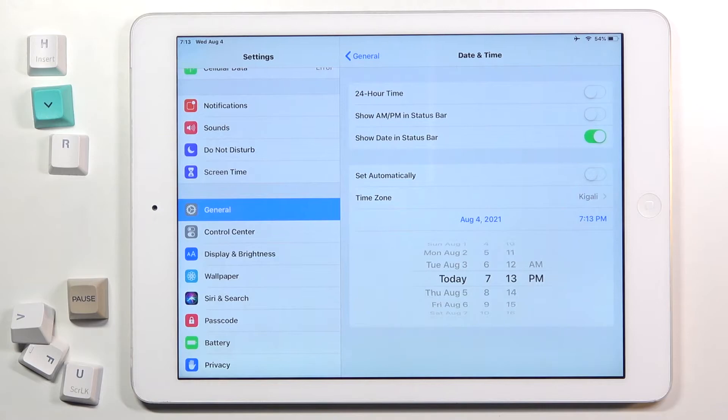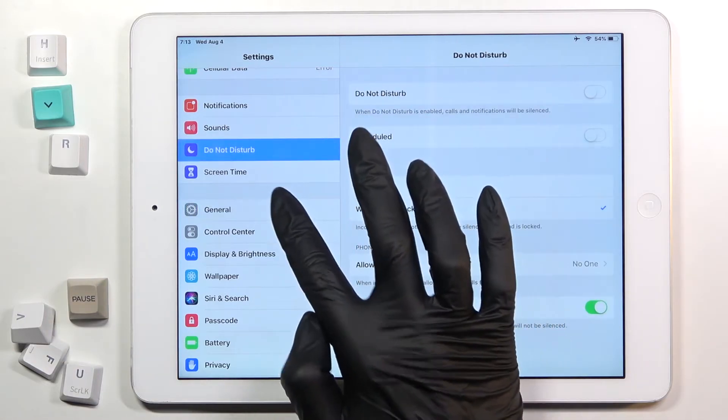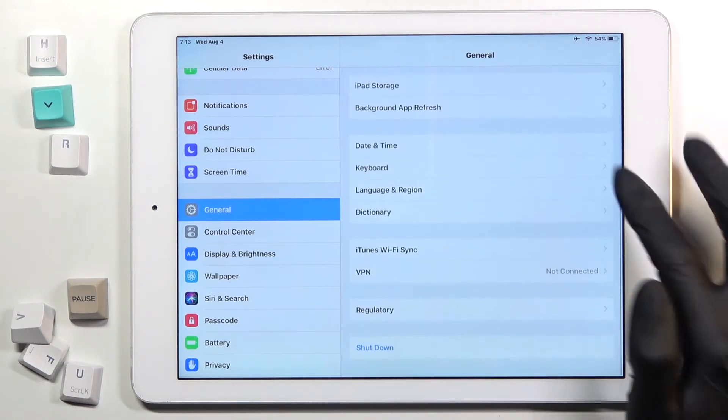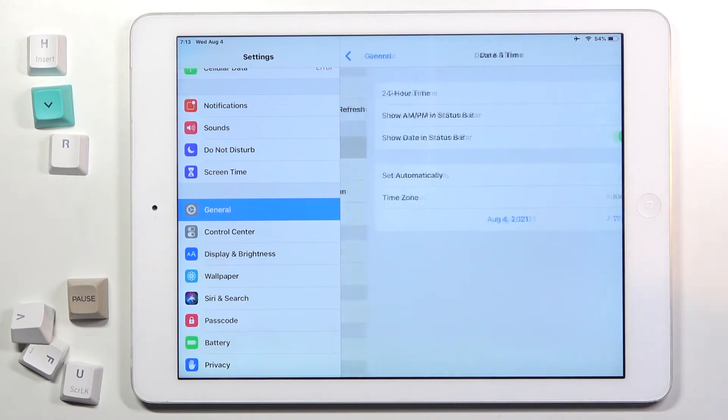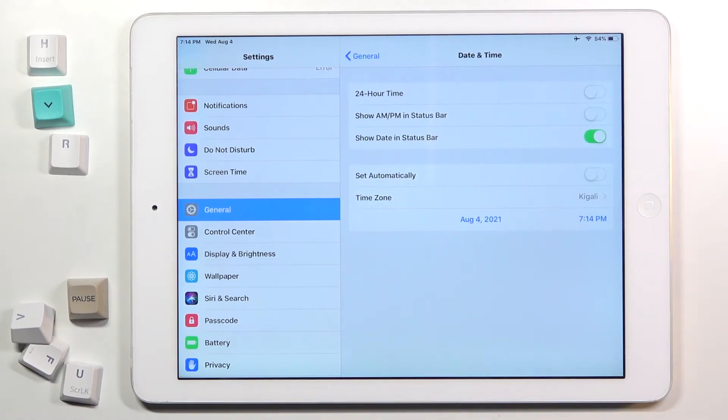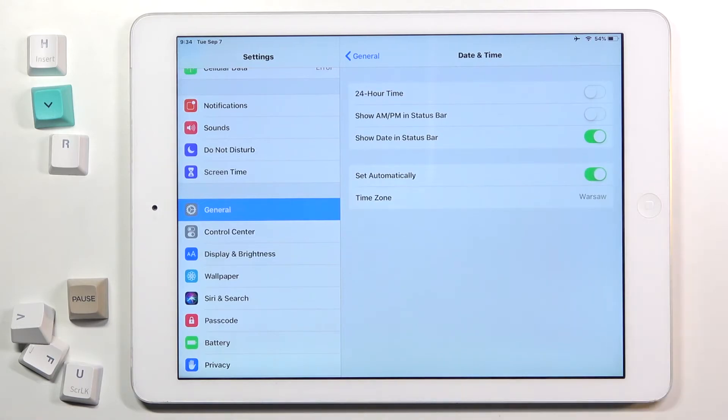That's it. If you go back, the change will be applied. We can simply take a quick look. So this is it. And then whenever you would like to go back to automatic setup, just mark Set Automatically.